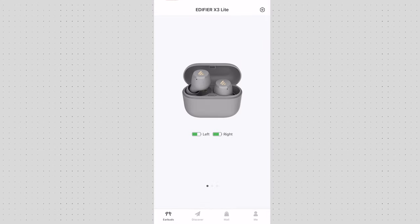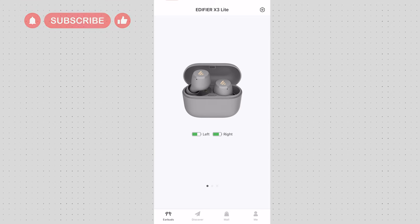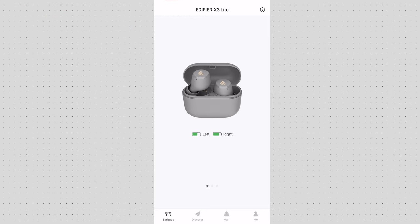Now I have successfully connected my Edifier X3 Lite earbuds. I have the cream color. The app is actually showing the gray ones. That doesn't really matter as long as the version of the earbuds is correct.